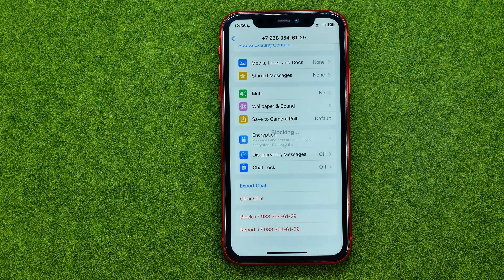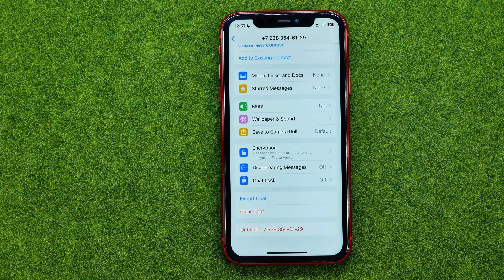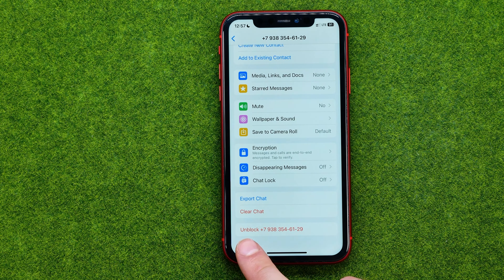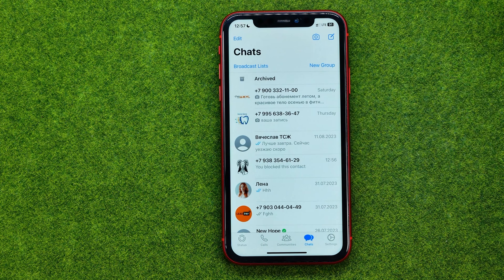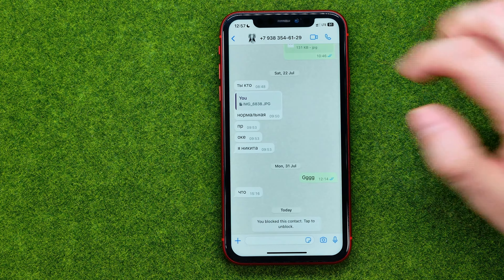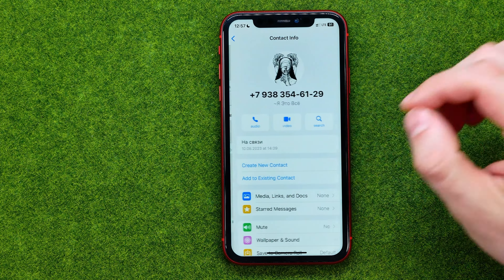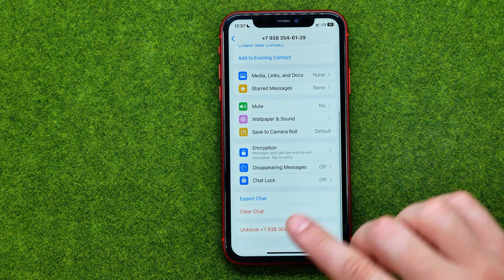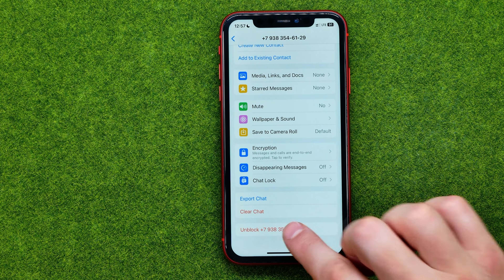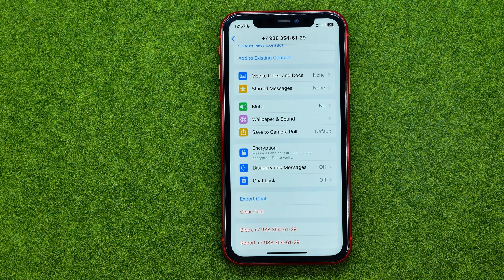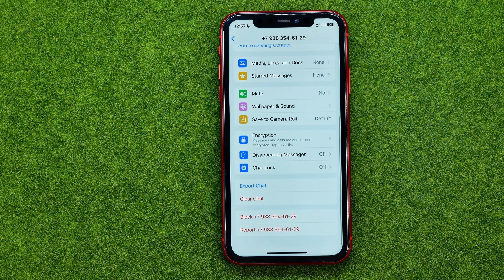Then tap block again, and after a couple of seconds the user has been blocked. We can unblock a user by tapping unblock right from here — so from the chat conversation we can go to the contacts page and easily unblock that user from there.